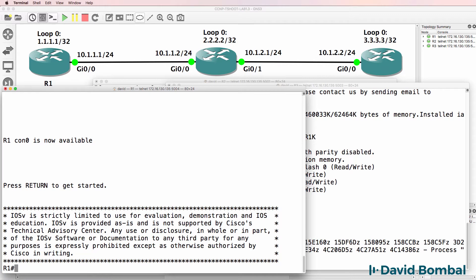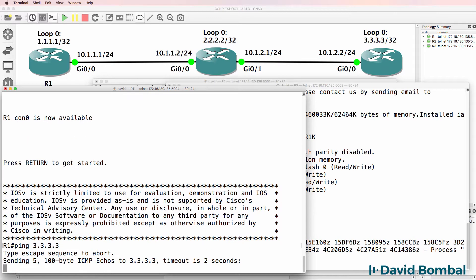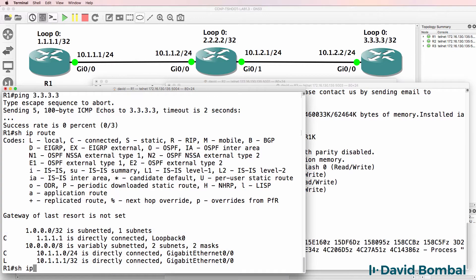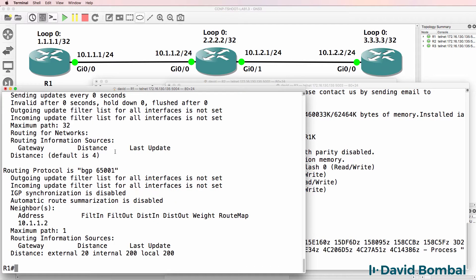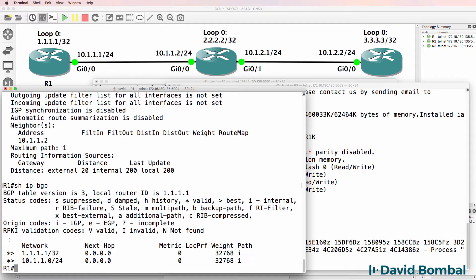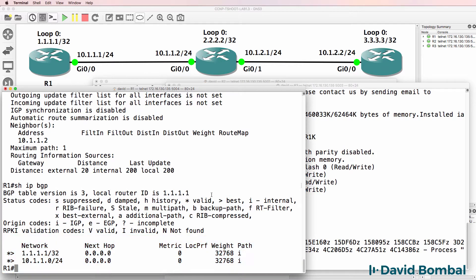We've been told that Router 1 is not able to ping Router 3, and we can see that's true. Show IP route shows us that there's a problem with routing on this router — notice no routes except connected routes and local routes are displayed in the IP routing table. Show IP protocols shows us that we are running a routing protocol, but there's a problem because BGP only has connected routes in the BGP routing table. We don't see the expected routes in the BGP routing table.